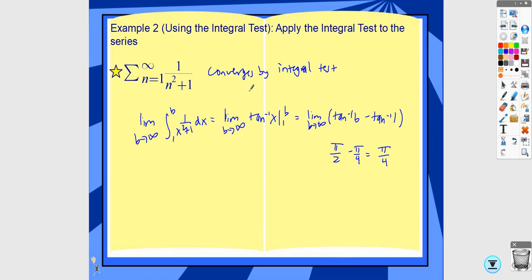Be careful: don't say that the series converges to pi over 4. If the integral converges, that just tells us the series converges — it does not tell us what it converges to. The only type of series you'd be asked for a specific sum would be geometric. So for something like this, you're just saying it converges. If you say it converges to pi over 4, you've technically said something wrong. Only state what it converges to if you are specifically asked that.